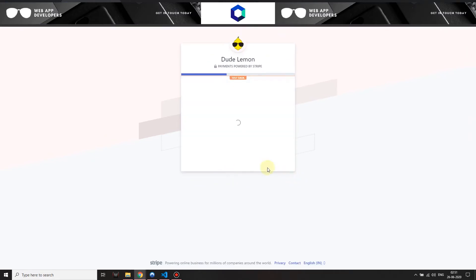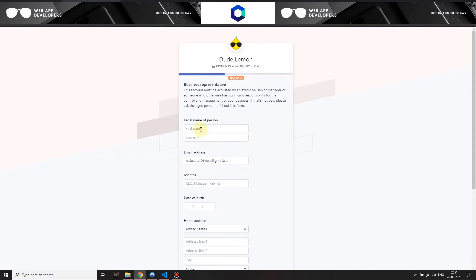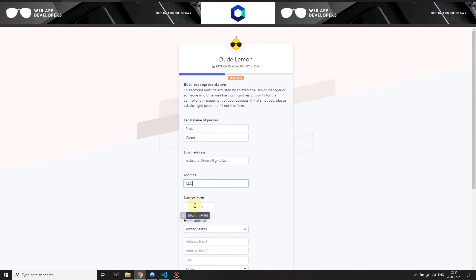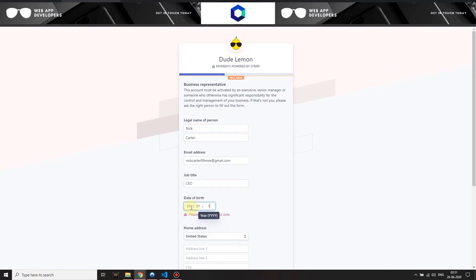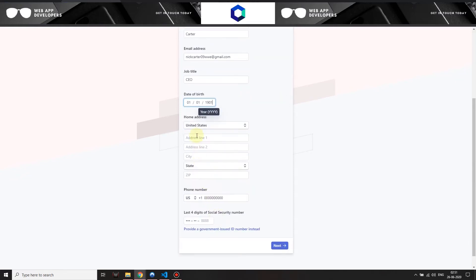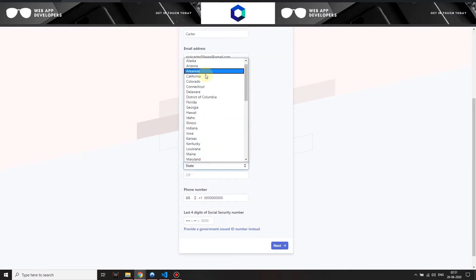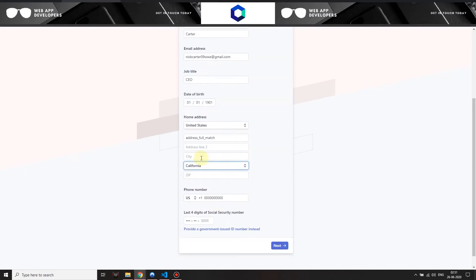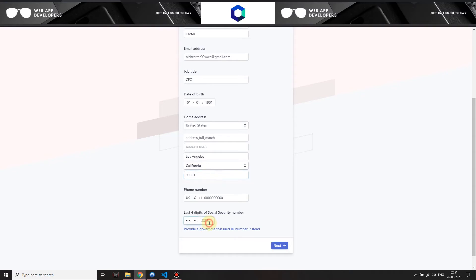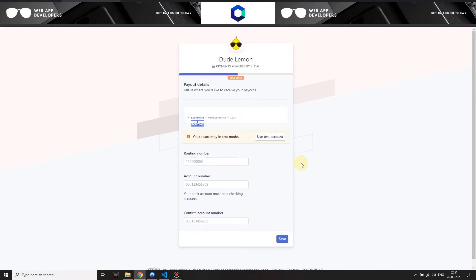As soon as they subscribe to your marketplace, they are redirected to Stripe where they enter all the information. Now I'm entering the information of the person who will be making the account and what their relationship is with the company.